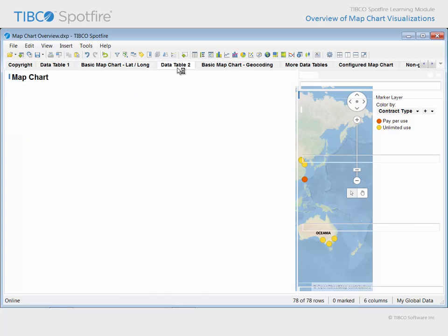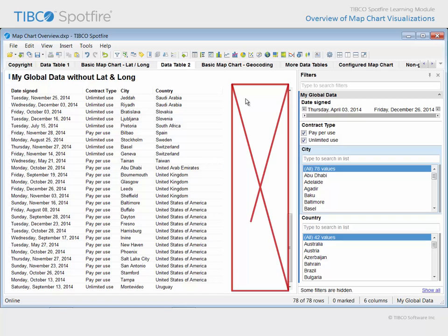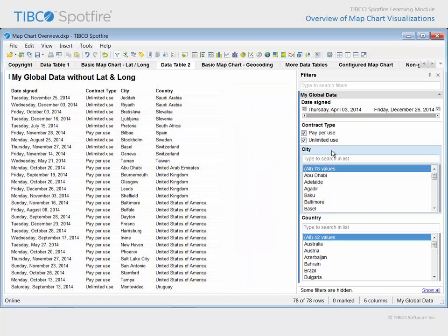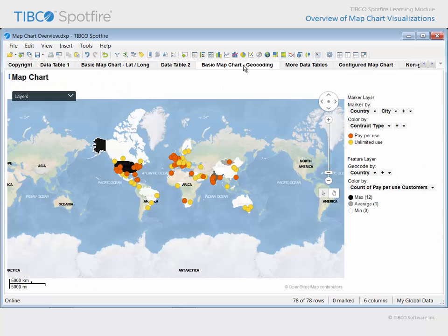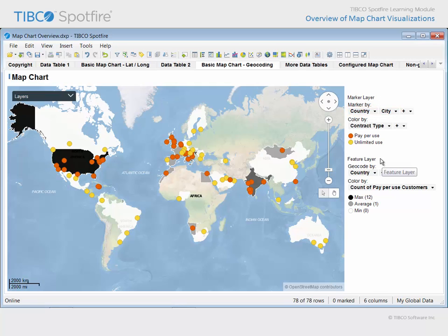The markers indicate whether the customer's subscription is pay-per-use or unlimited use. What if we did not have latitude and longitude coordinates in our data table? Here's the same data without lat-long values. However, the data table does have city and country columns. Therefore, the data of interest can be positioned on a Spotfire map chart using geocoding. This map chart has been configured with two data layers: one is a marker layer, which positions the data based upon a relation to the city in each country from a geocoding data table, and the other is a feature layer, which positions data based upon the country column value, matched to a country geometry or shape in the geocoding data table.